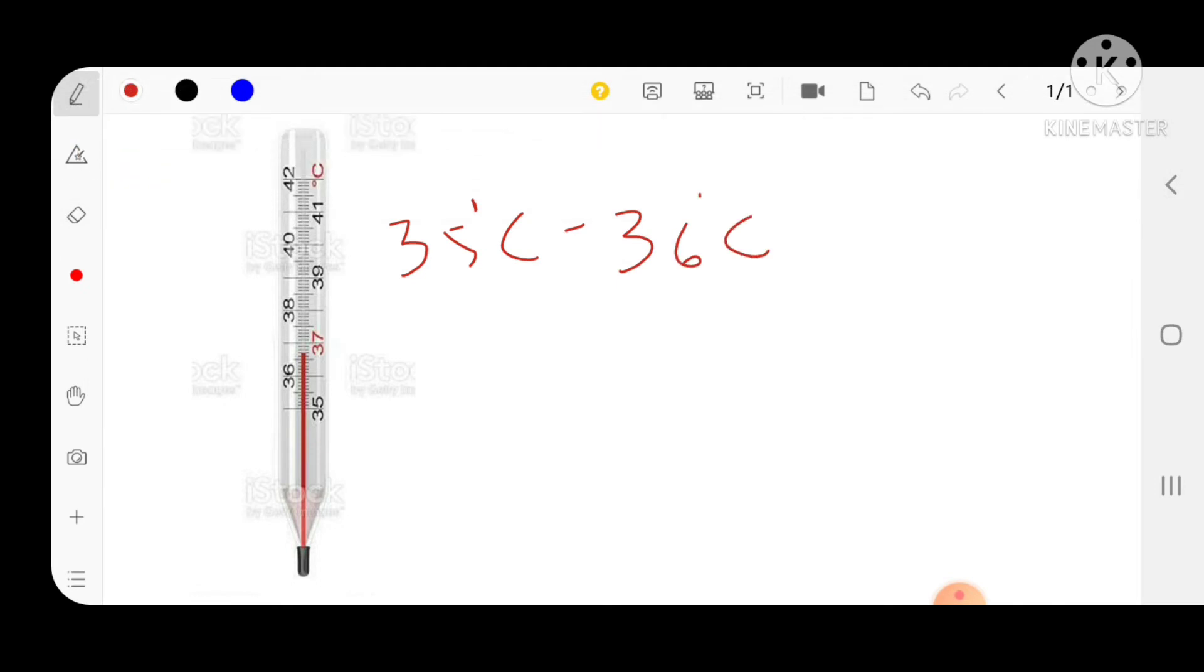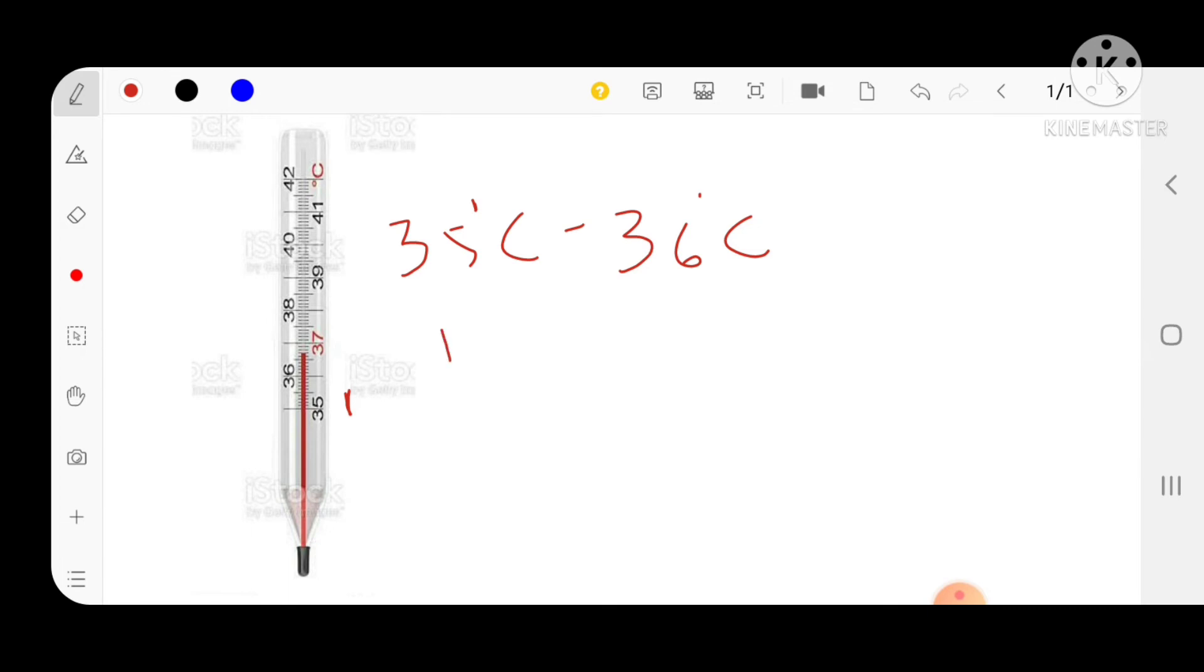Or you take any bigger lines, you consider that as one unit. Between two bigger lines there are five subdivisions. Then one small division can be read as one by five is equal to 0.2 degree Celsius. This means one division is equal to 0.2 degree Celsius.